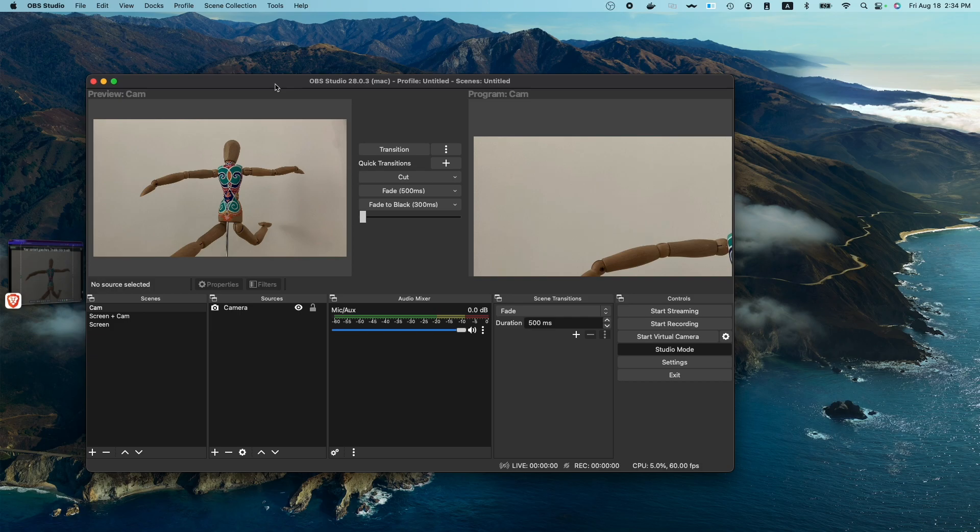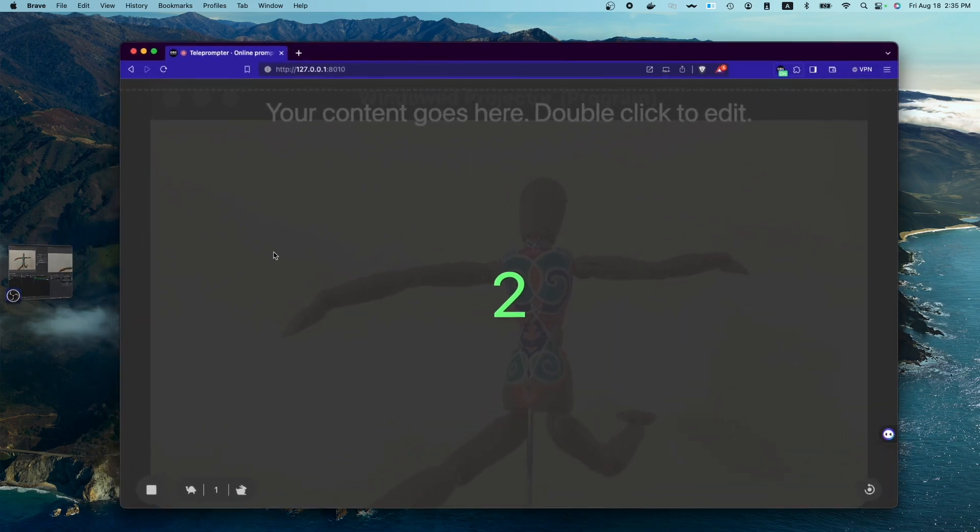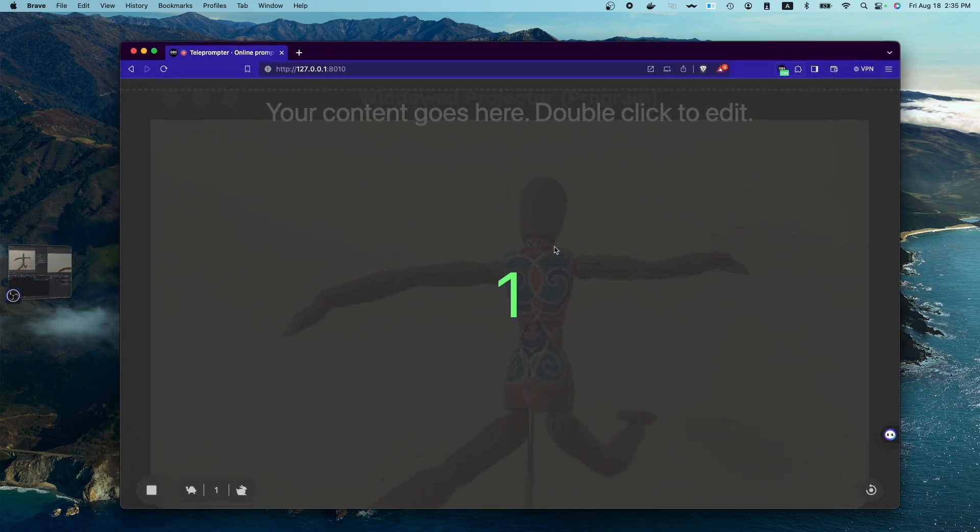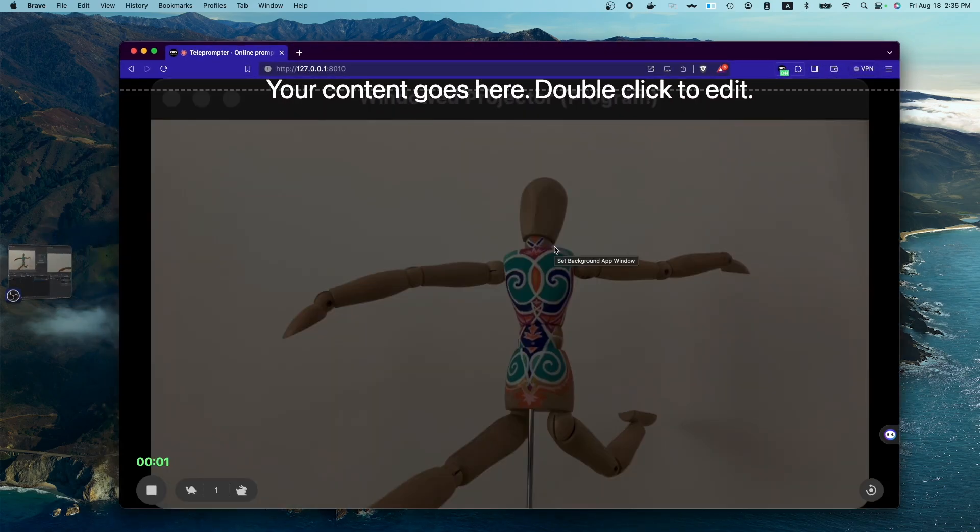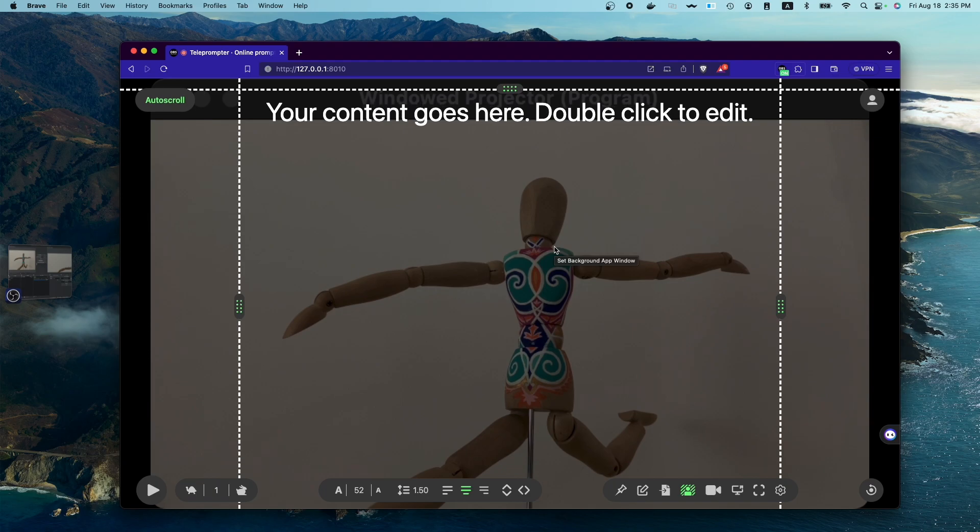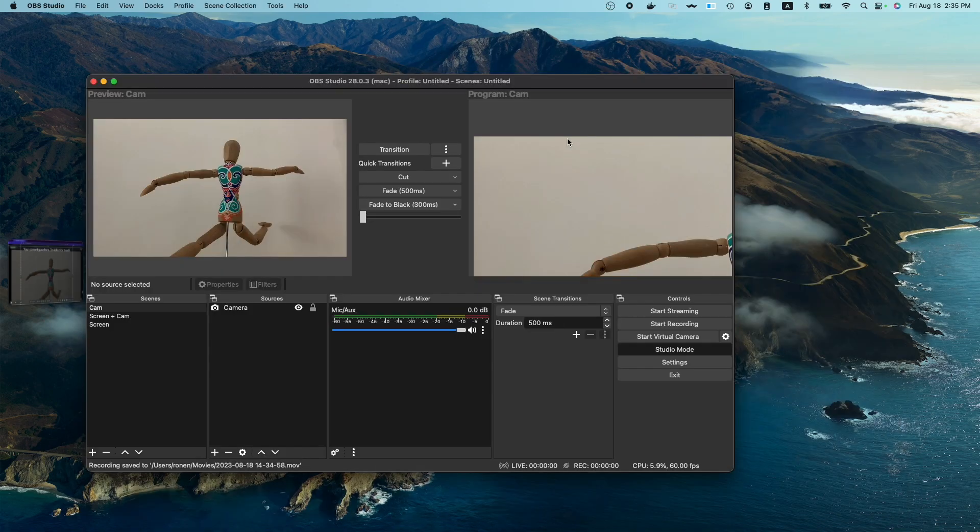We move back to OBS Studio, and here when we start recording, as you can see, the scrolling will immediately start. That is, if we have OBS Teleprompter extension installed in our browser.